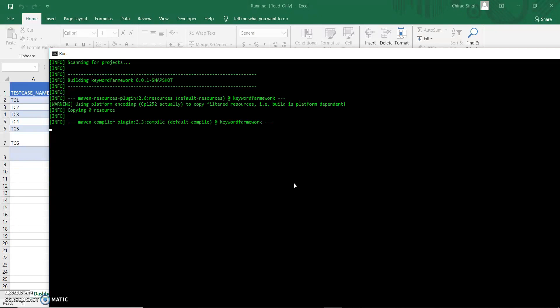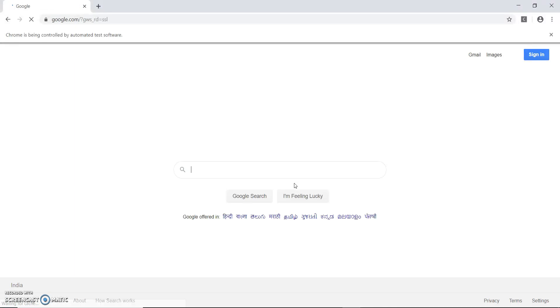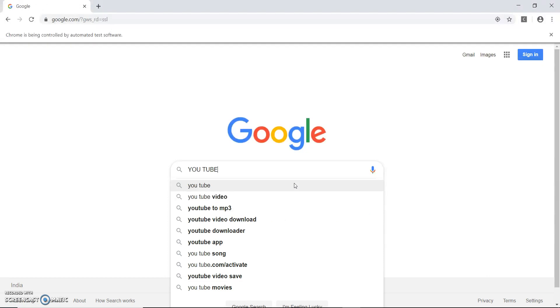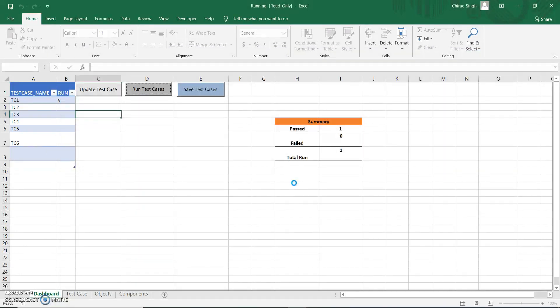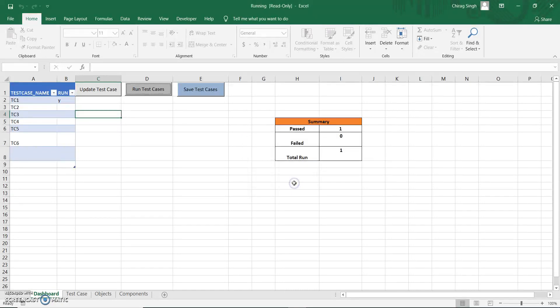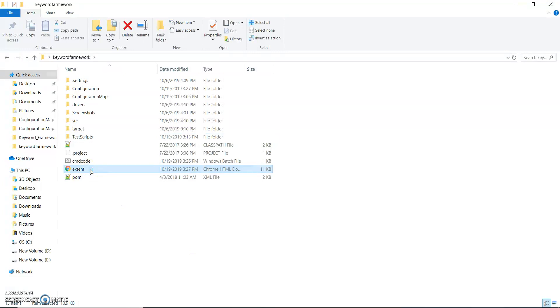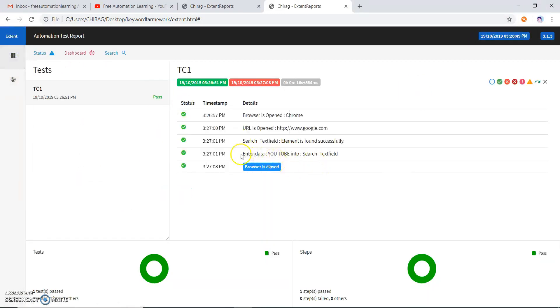It is compiling — it is a bit slow because my laptop is slow today, so it is taking some time. You can see test case one is running, and now Chrome browser opens. It enters 'YouTube' — you can see YouTube is entered by Selenium WebDriver — and now it closes the browser. The report is updated successfully: one test case passed. I am also using Extent Report, and you can see test case one is passed with 'YouTube' entered into the search field.